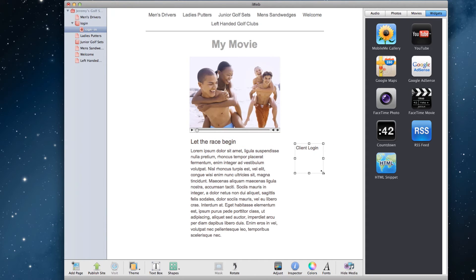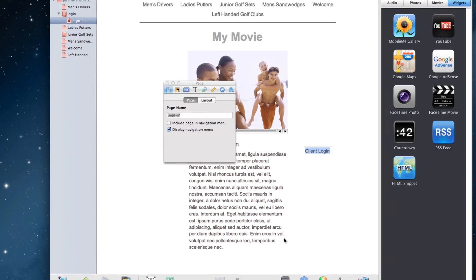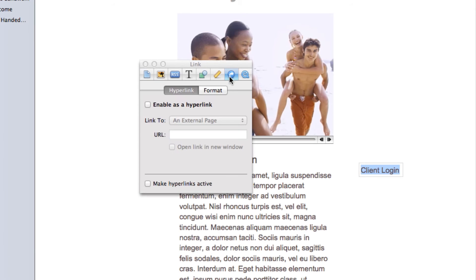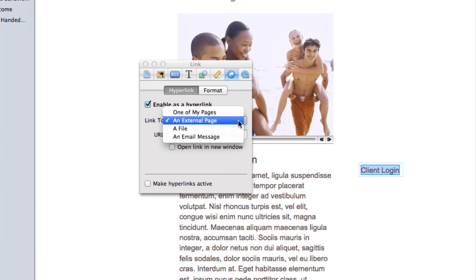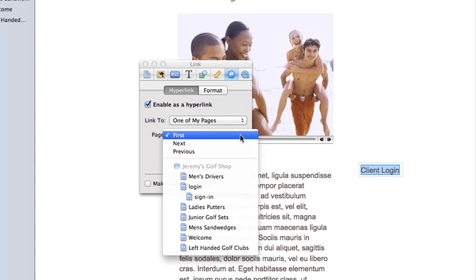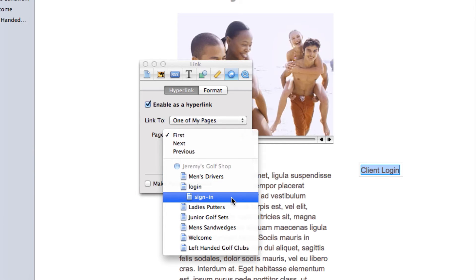Next, highlight the text, and click on the Inspector button. Then click on the Link tab, and select Enable as Hyperlink. Then select One of My Pages from the drop down menu, and select your password protected page. Note, this is not the blank page, which for me is called Login, but is the page beneath the login page, which is called Sign In.